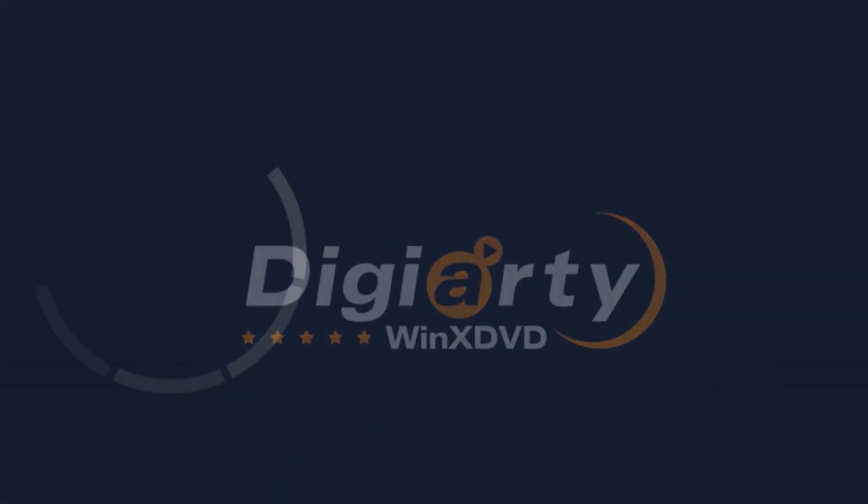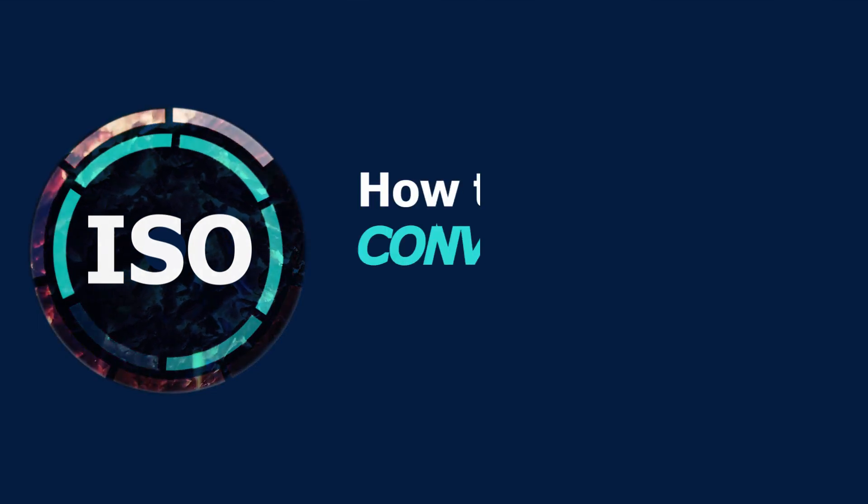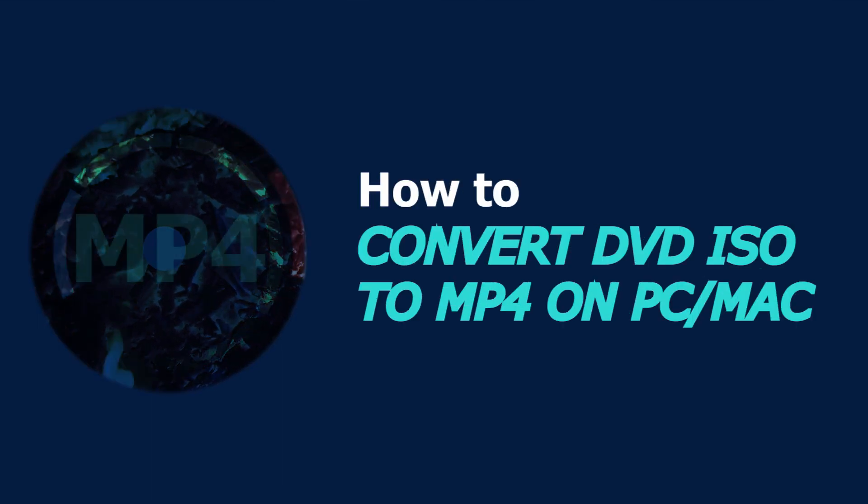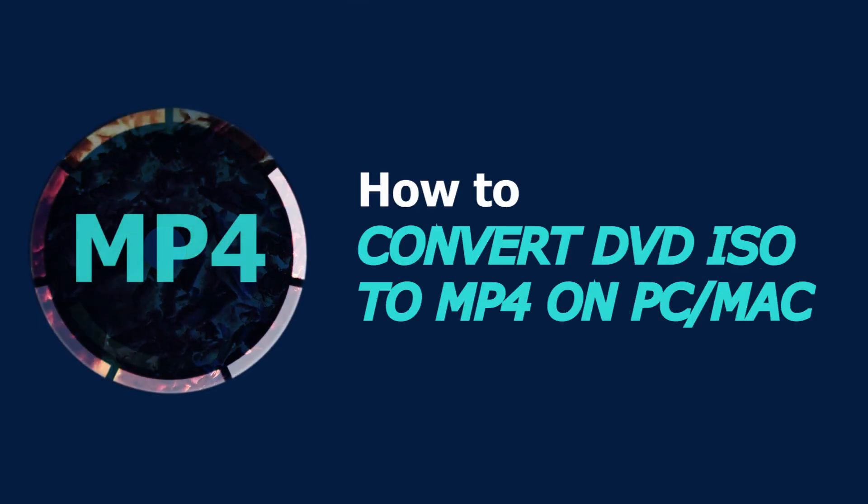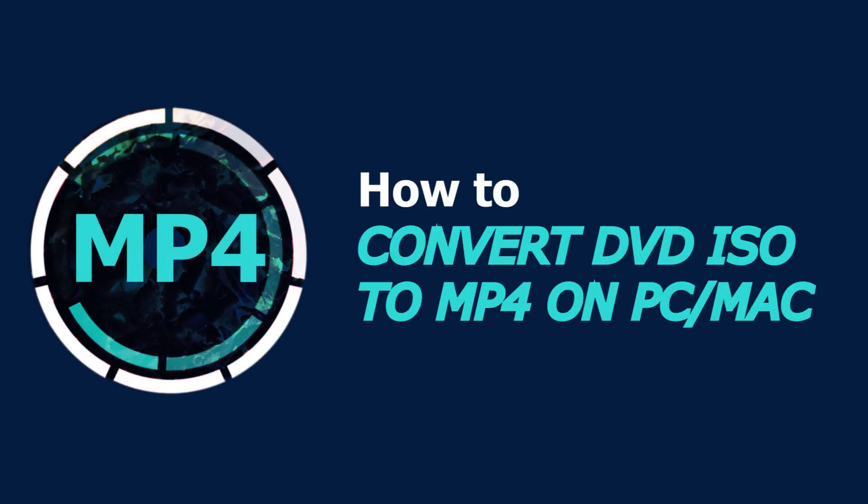Welcome to our channel. In today's video, we are going to show you how to convert DVD ISO to MP4 on your computer.